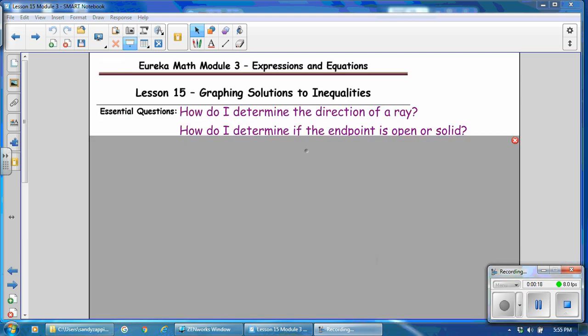The essential questions for this lesson: how do I determine the direction of a ray, and how do I determine if the endpoint is open or solid?